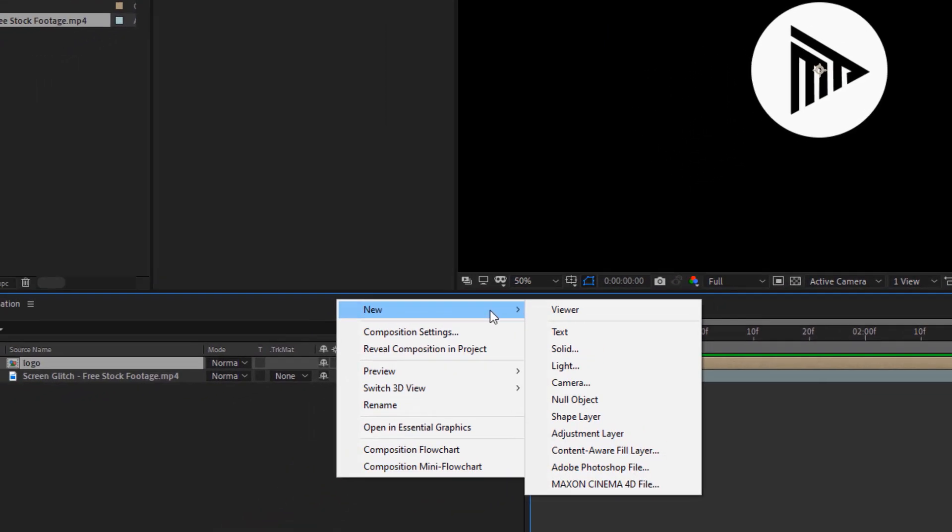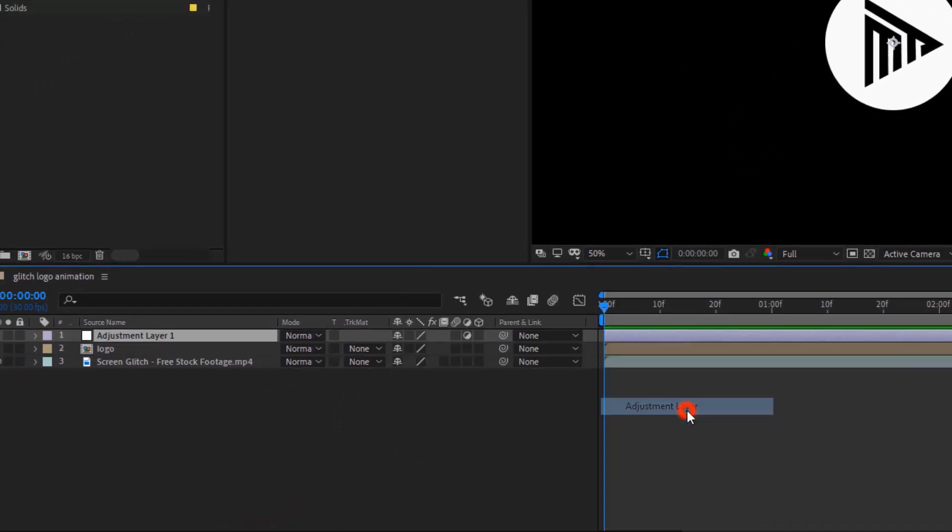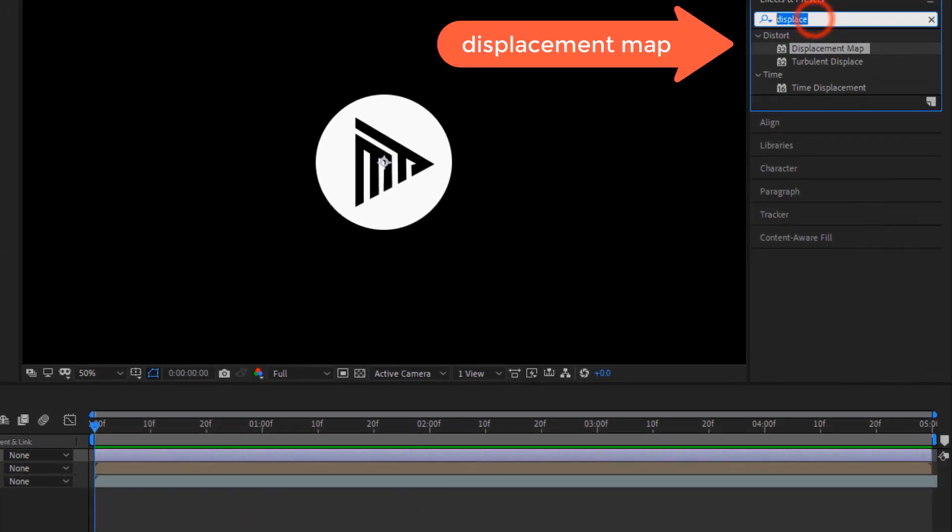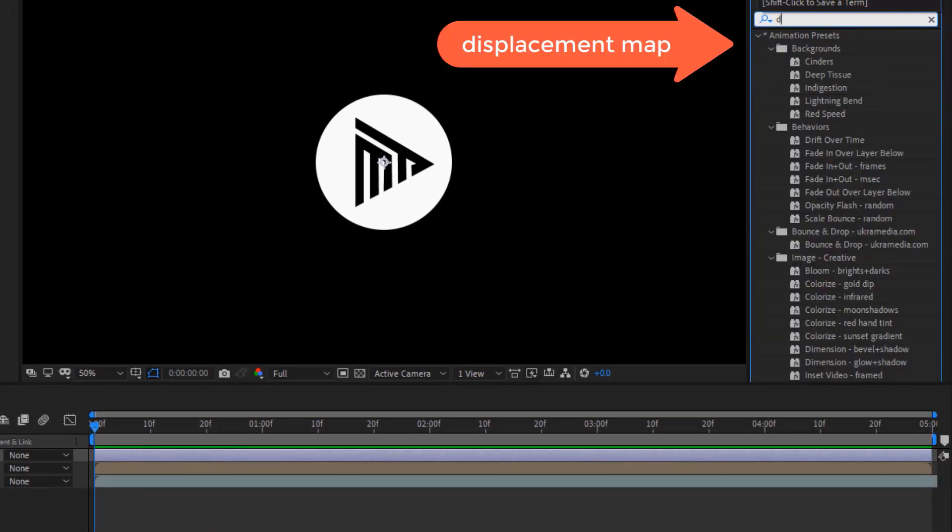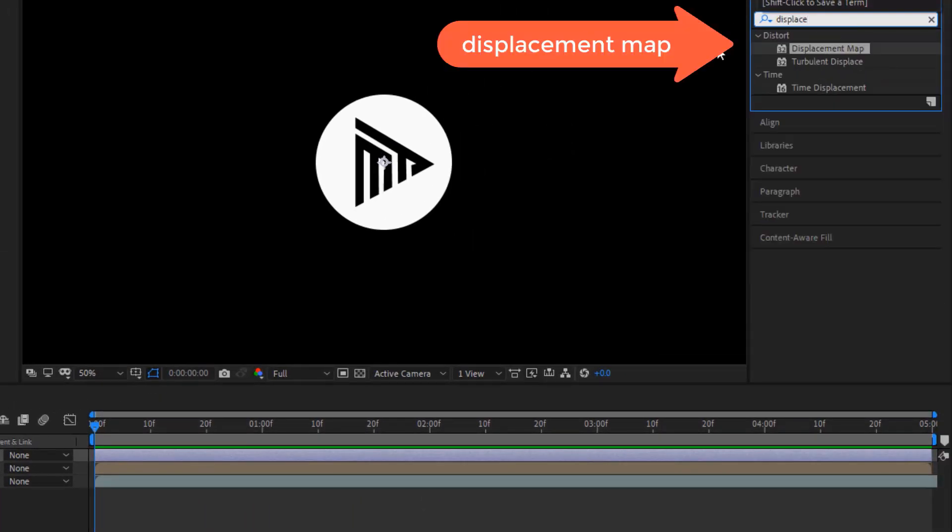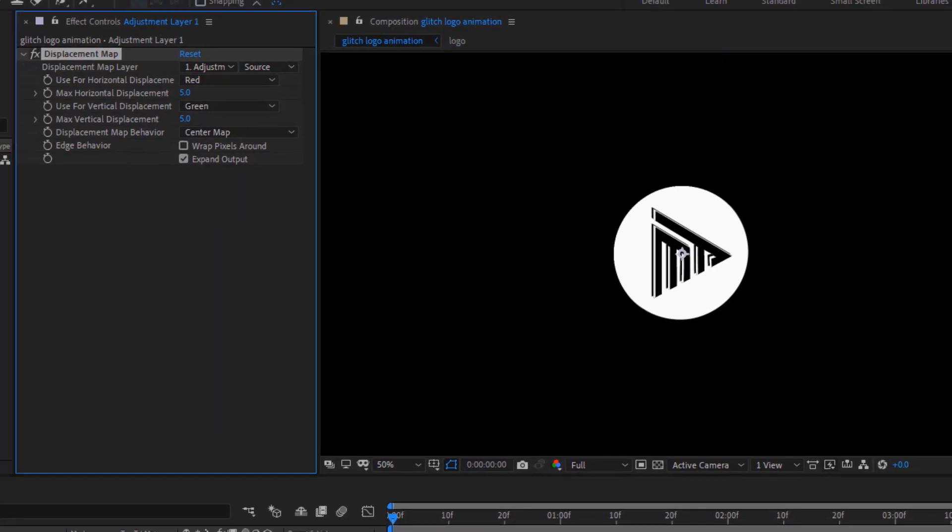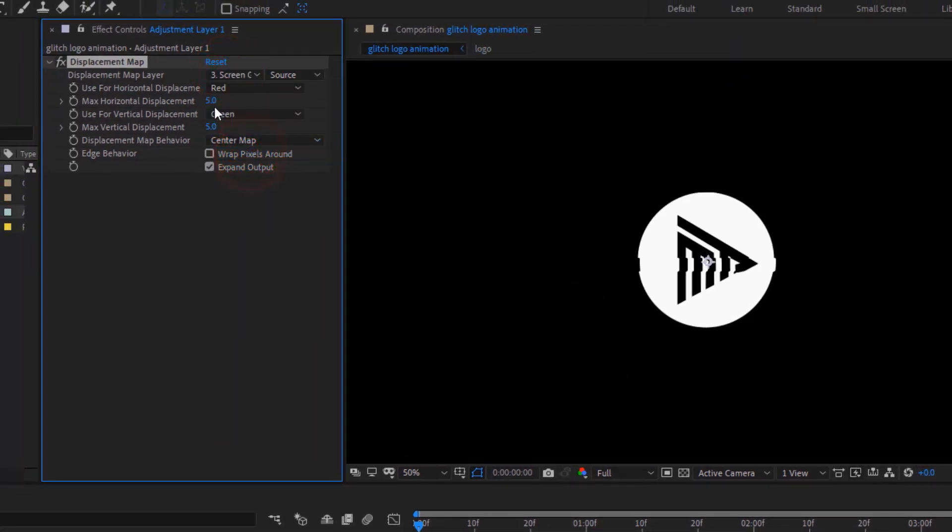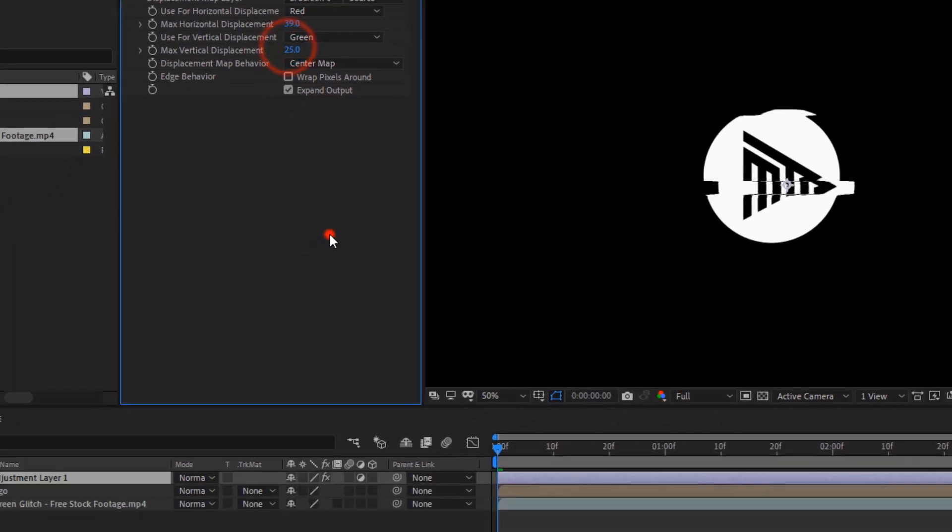Then, create an adjustment layer and search for displacement map effect, and drop it to the adjustment layer. Now, in effect setting, set the displacement map layer to free glitch footage.